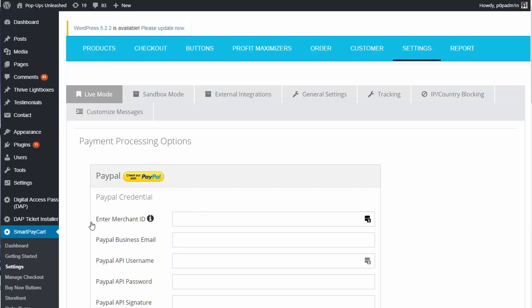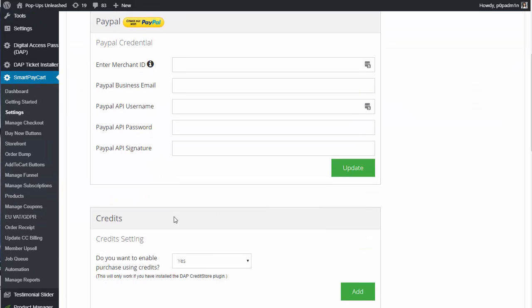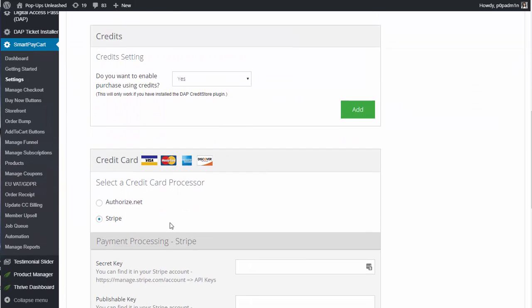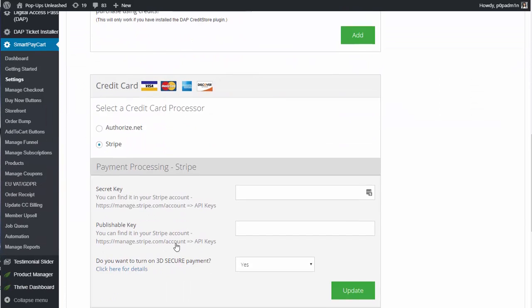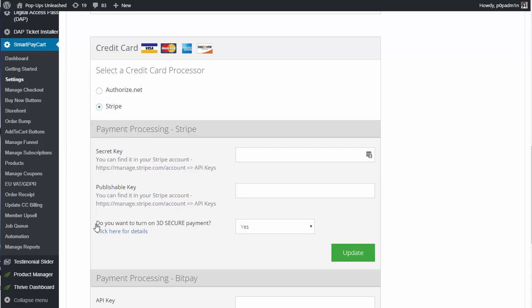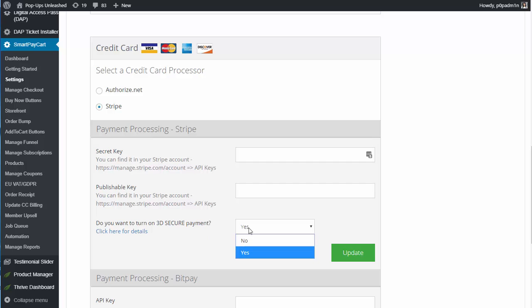If you visit SPC settings page under the Live mode and under the Sandbox mode, under Stripe, you will now notice that there is this option that says, do you want to turn on 3D secure payment? And by default, it's set to no. But if you want to enable 3DS authentication, make sure to set this to yes.